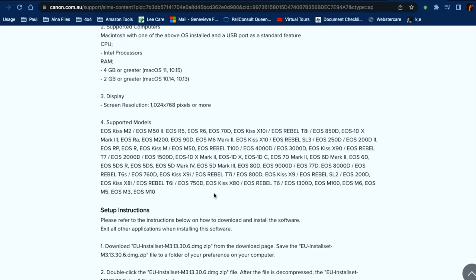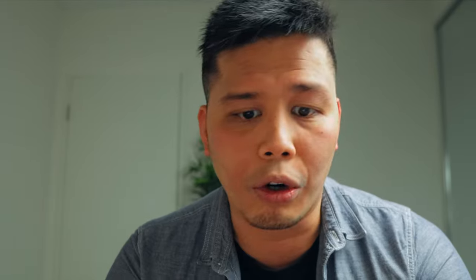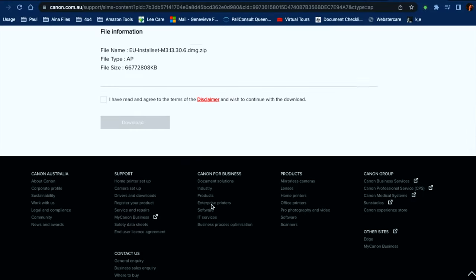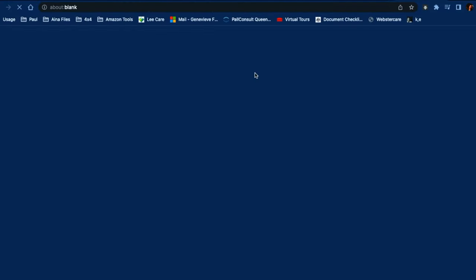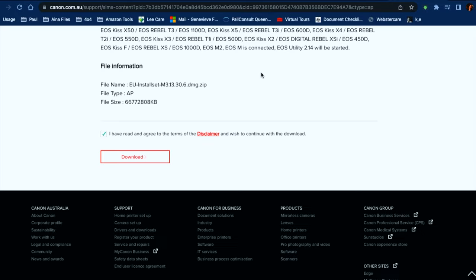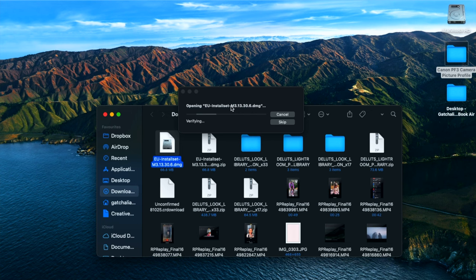Here are the supported models for the Canon EOS Utility — it does support the Canon EOS 90D for those who were asking. Just agree and download, and your computer will download the installer. Note that this is a free service, which is great.